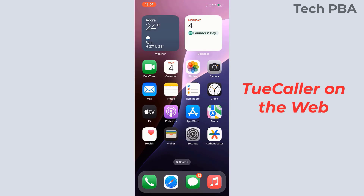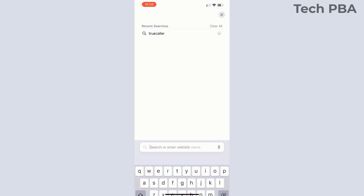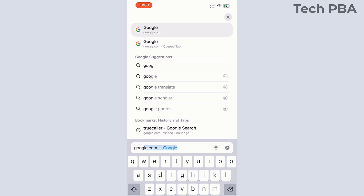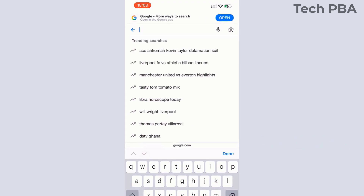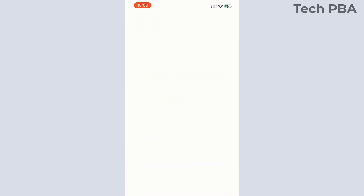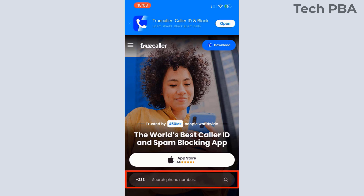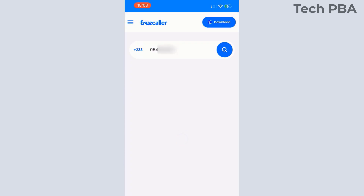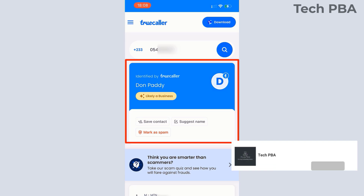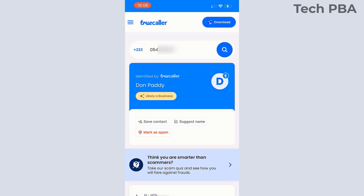You can also use Truecaller on the web by opening a browser — in this case I'm using Safari. I opened a Google search and typed Truecaller in the search box. When it opens, just paste or type the contact number you want to search, then tap the search icon beside the search box to identify the number you searched in the Truecaller web version.